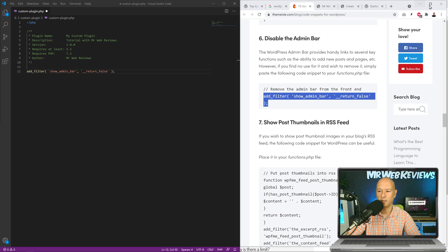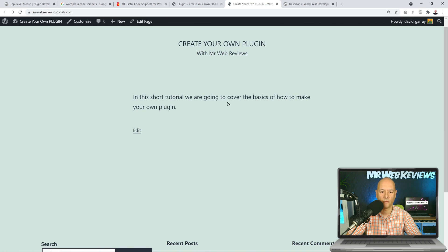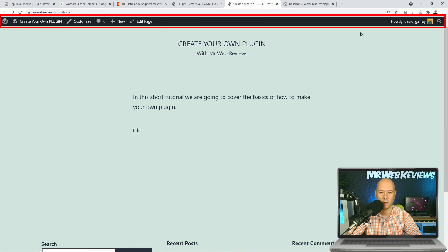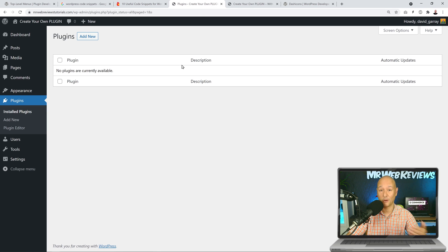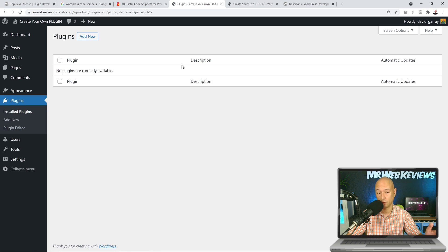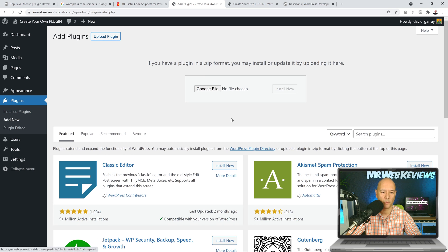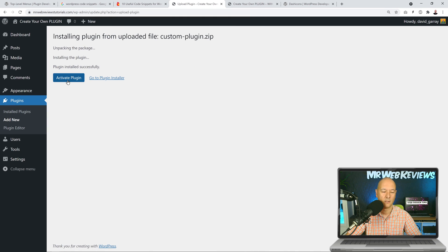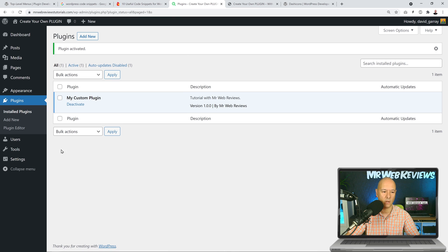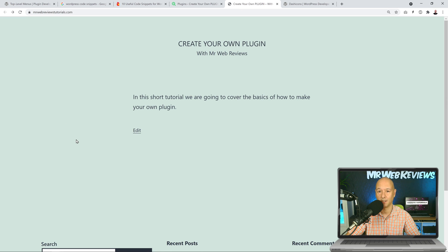Let's go back to our WordPress dashboard. Looking at our front end — the home page — we can see the admin bar displaying at the top. Now let's go to Plugins, upload our plugin, choose the file we just created, open, install, and activate. Going back to the home page and refreshing — the admin bar is gone. Amazing!